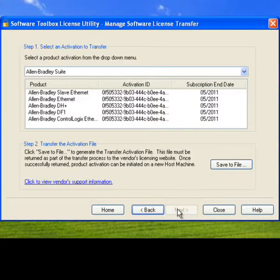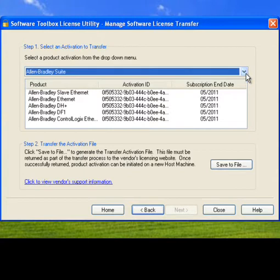The following screen will show you a list of all your currently licensed drivers. You can use the drop-down to select the driver suite that you wish to transfer.